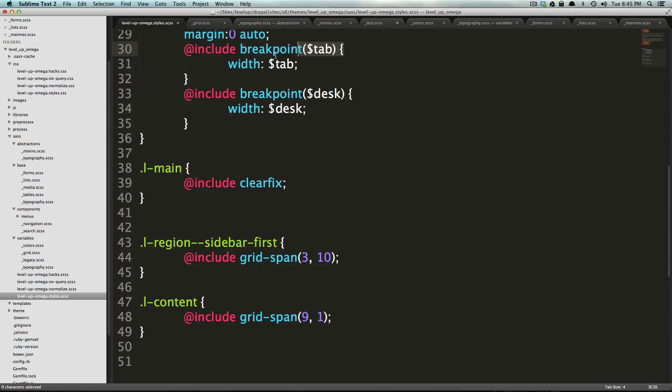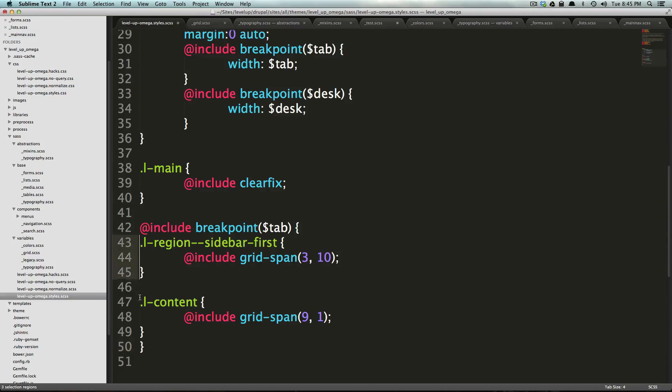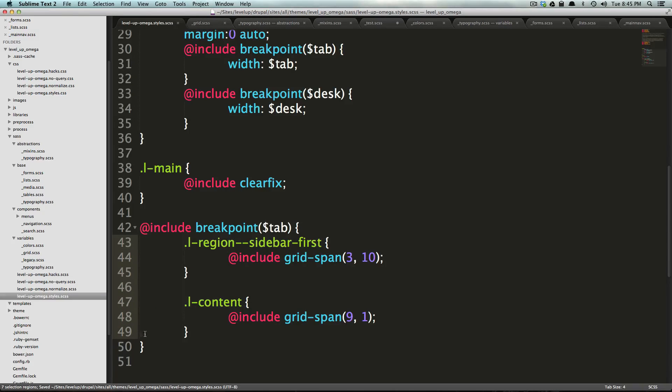We'd probably want to wrap all of this in a breakpoint, right? So, we could say, at tablet is when we want to start showing this column like that. So, just in one line of code here, I'm wrapping this in at breakpoint.